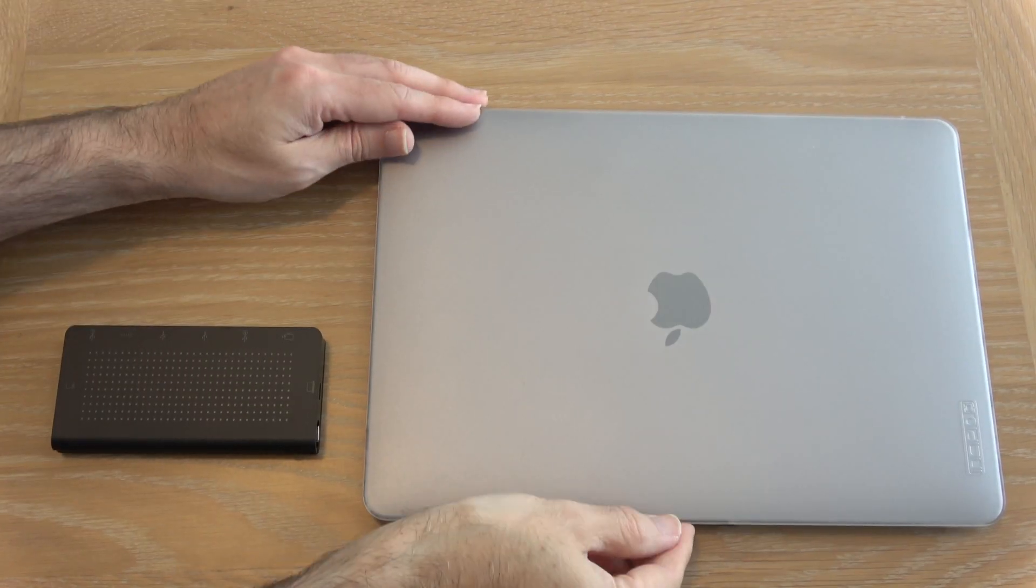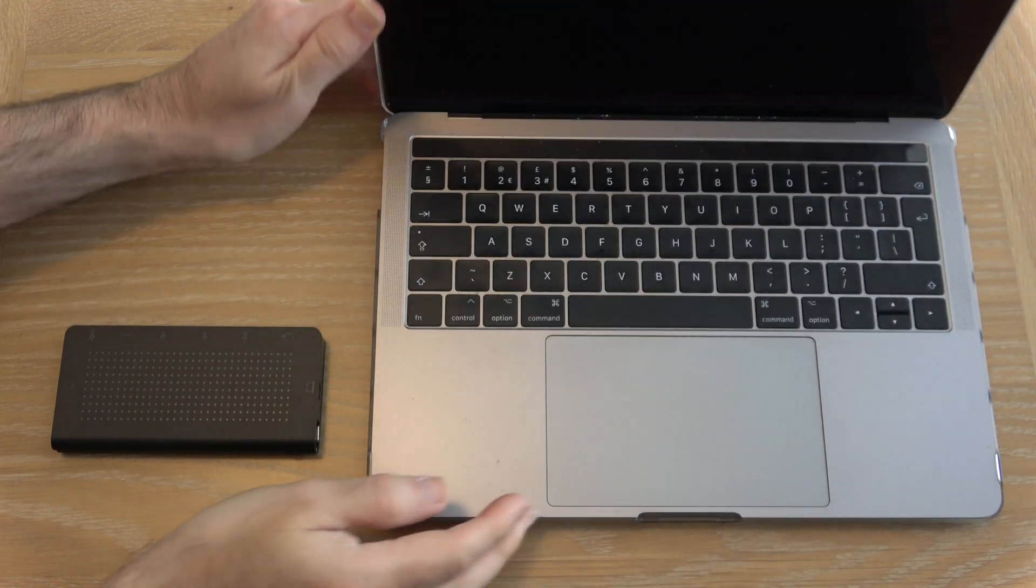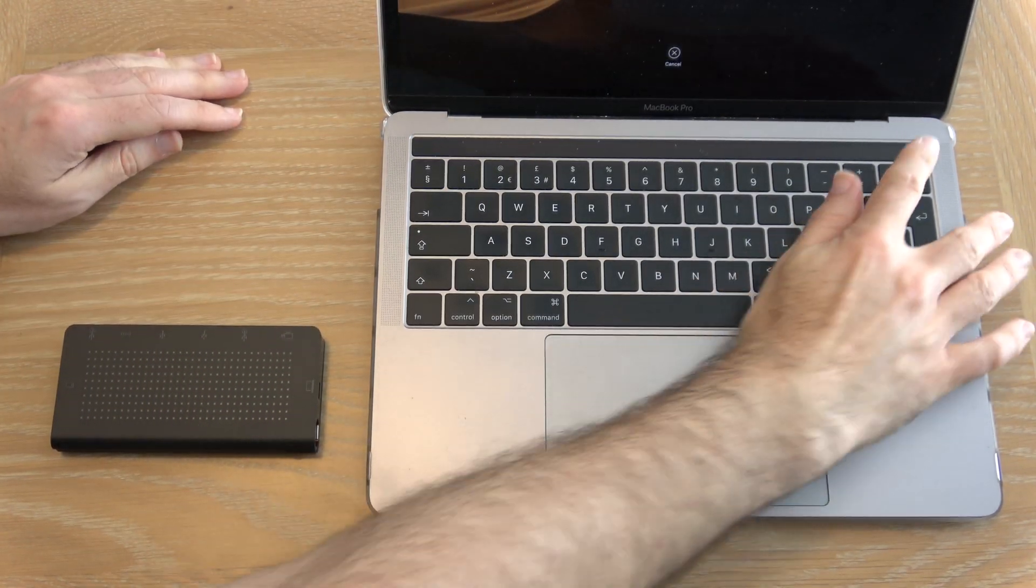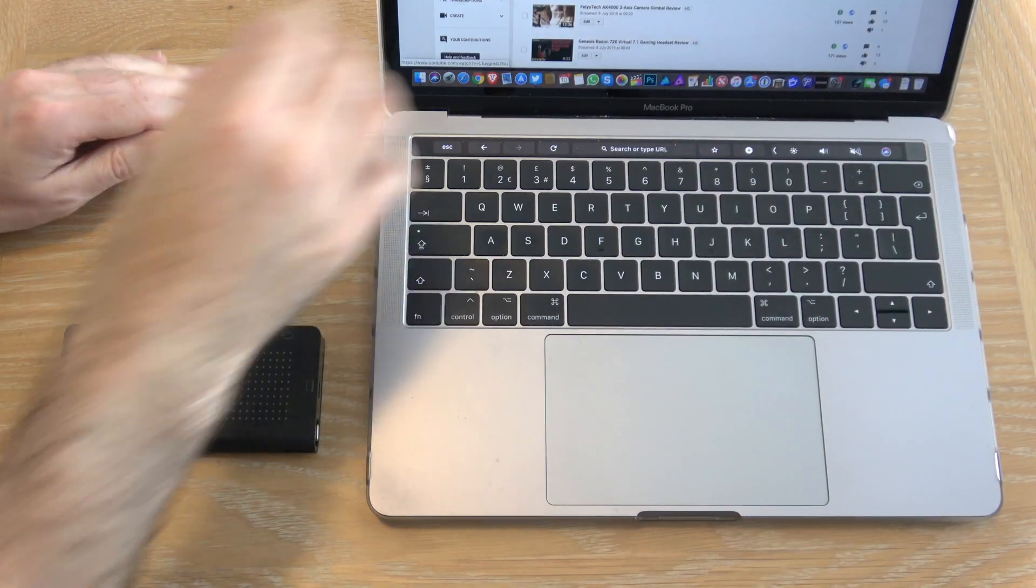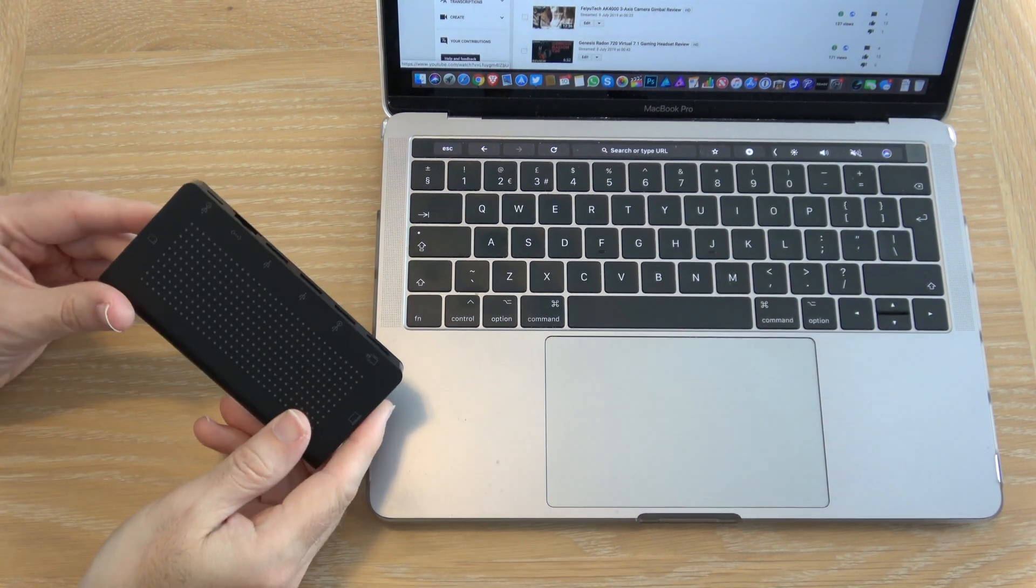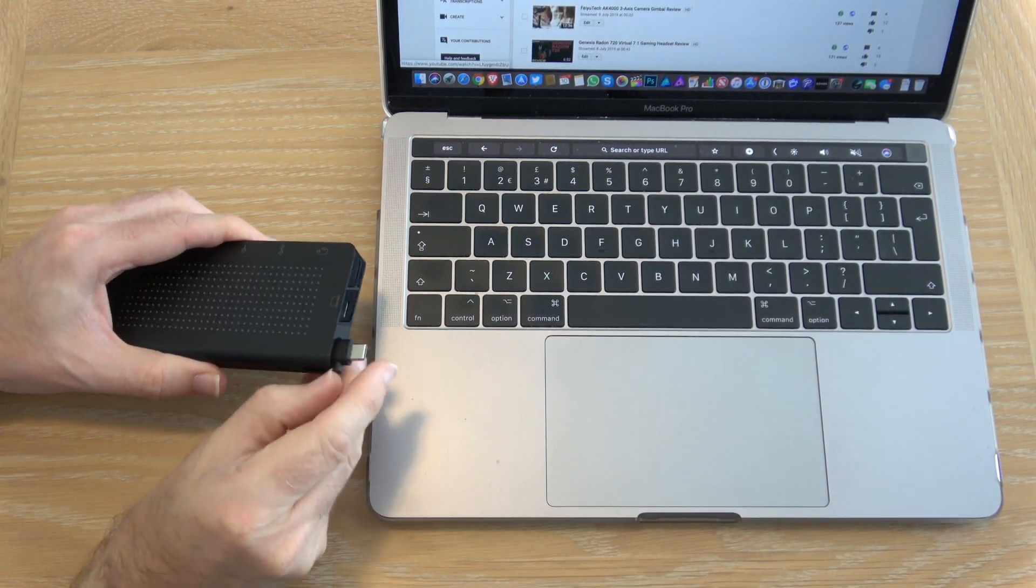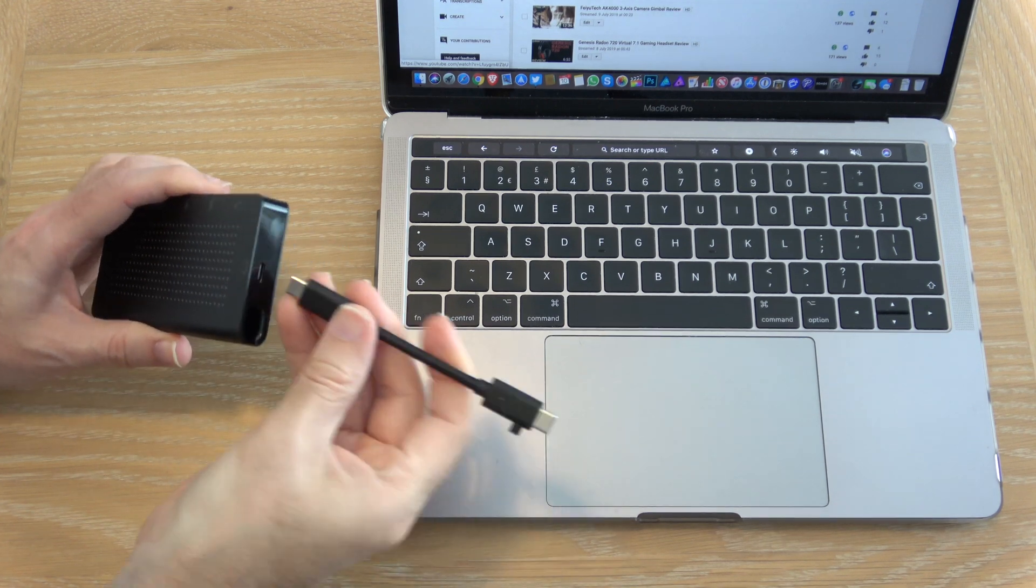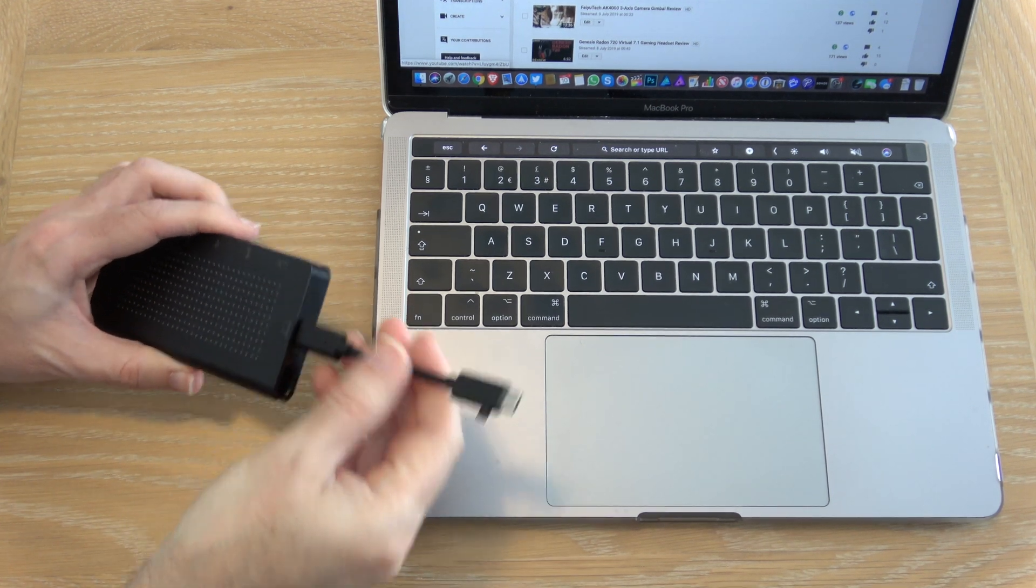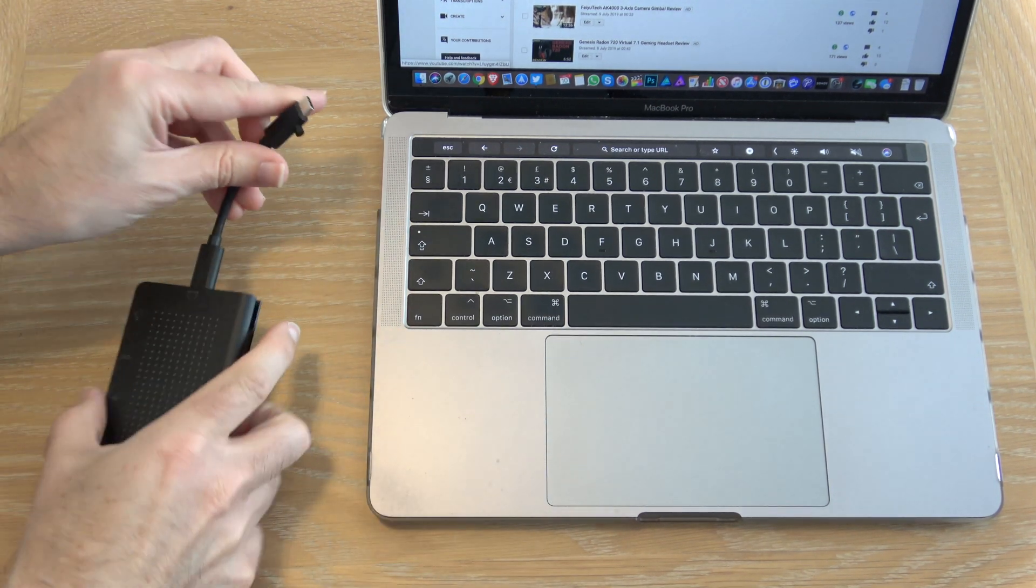Now connecting this is super easy. Simply unlock your laptop, grab your Stago USB-C hub and then with that integrated cable we can plug into the USB-C port and in turn plug it into your laptop.